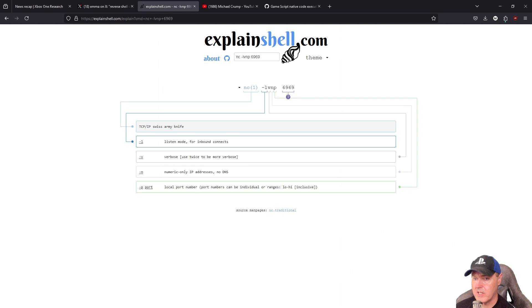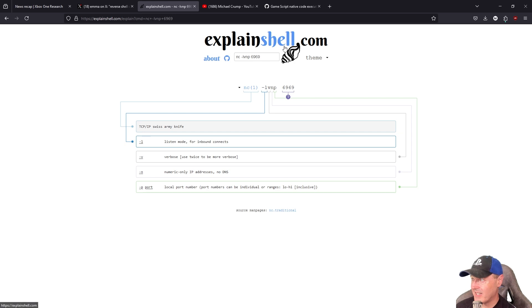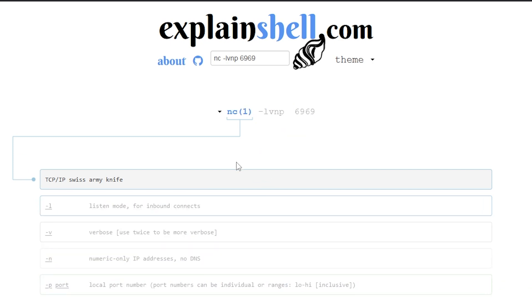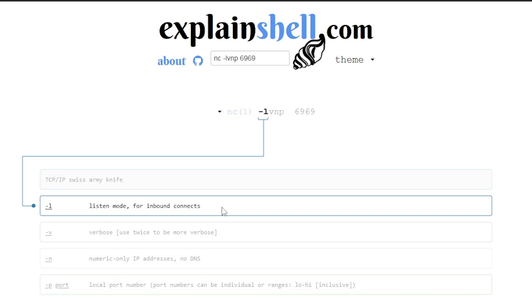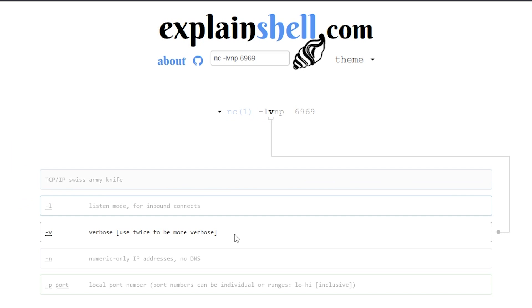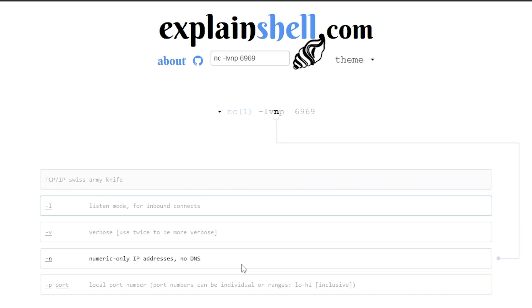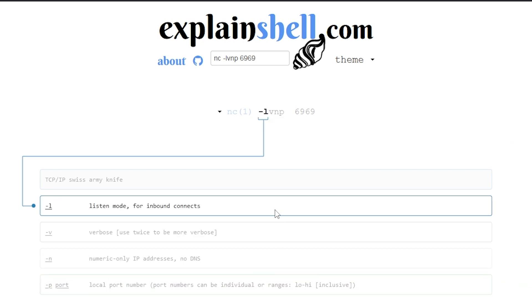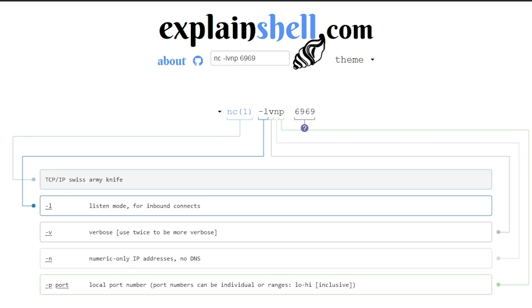A great way to understand what's going on is there's this website called explainshell.com, and you can put in the command to see what exactly was happening. I did this for her command, and this is obviously using NETCAT, which is the TCP/IP Swiss Army knife. For the commands, the L is for listen mode, then verbose, then numeric only, and then finally just the port number. There wasn't a lot of magic in that LVNP there.